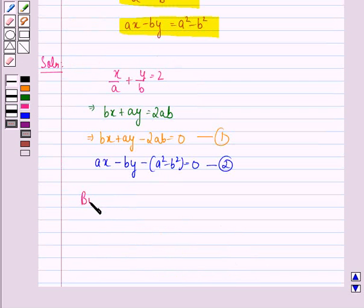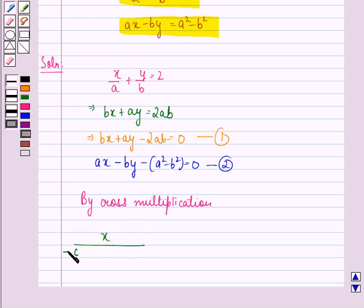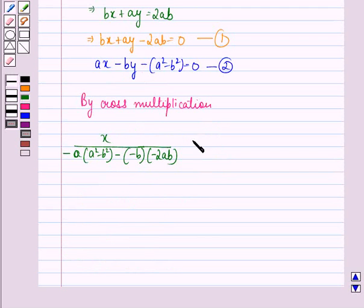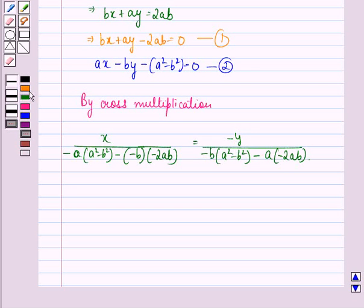Now by cross multiplication we get: x upon minus a into (a squared minus b squared) minus minus b into minus 2ab, is equal to y. Divided by minus b into (a squared minus b squared) minus a into minus 2ab, is equal to 1 upon b into minus b minus a into a.